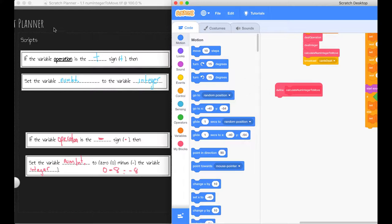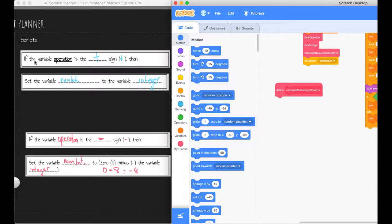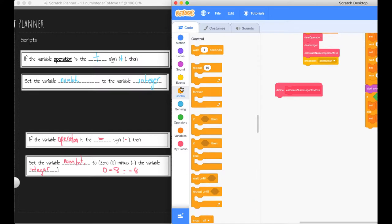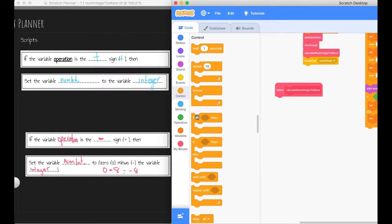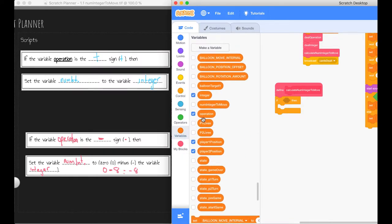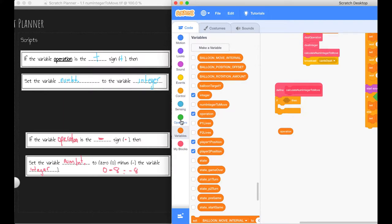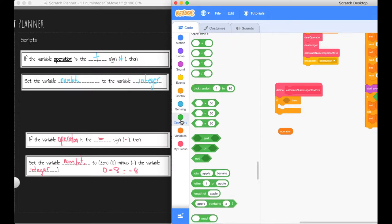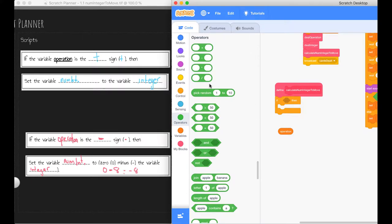We know that integer up here is calculate number of integers to move. So this would be our first line of code that we need to actually code. If the variable operation is the addition or positive sign - we're using words like if, we know that there are control statements in there. And there's definitely an if statement that we can use. So if the variable operation, well, let's go get that variable.